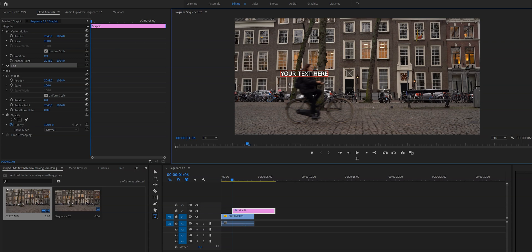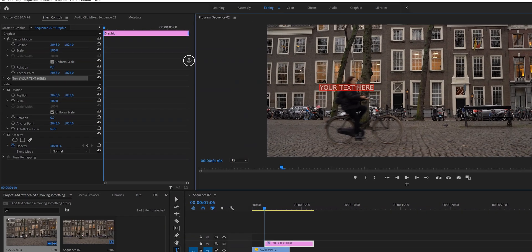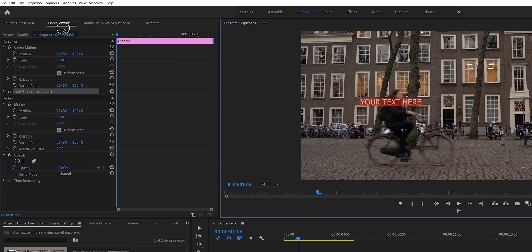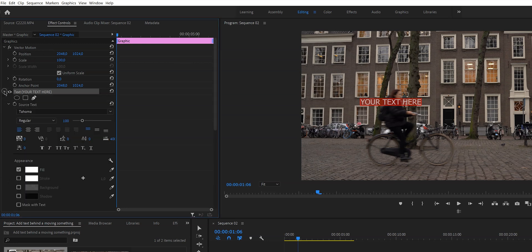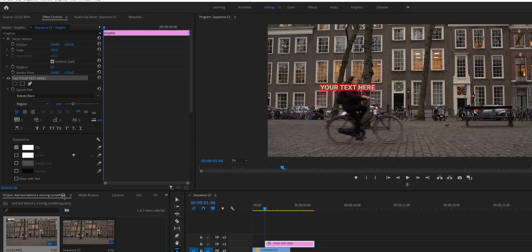Now we need to double click on it in order to select all of the text, and then we go to effect controls right here. And then right here under text we can change the font, we can change the size. This is the time to stylize your text.